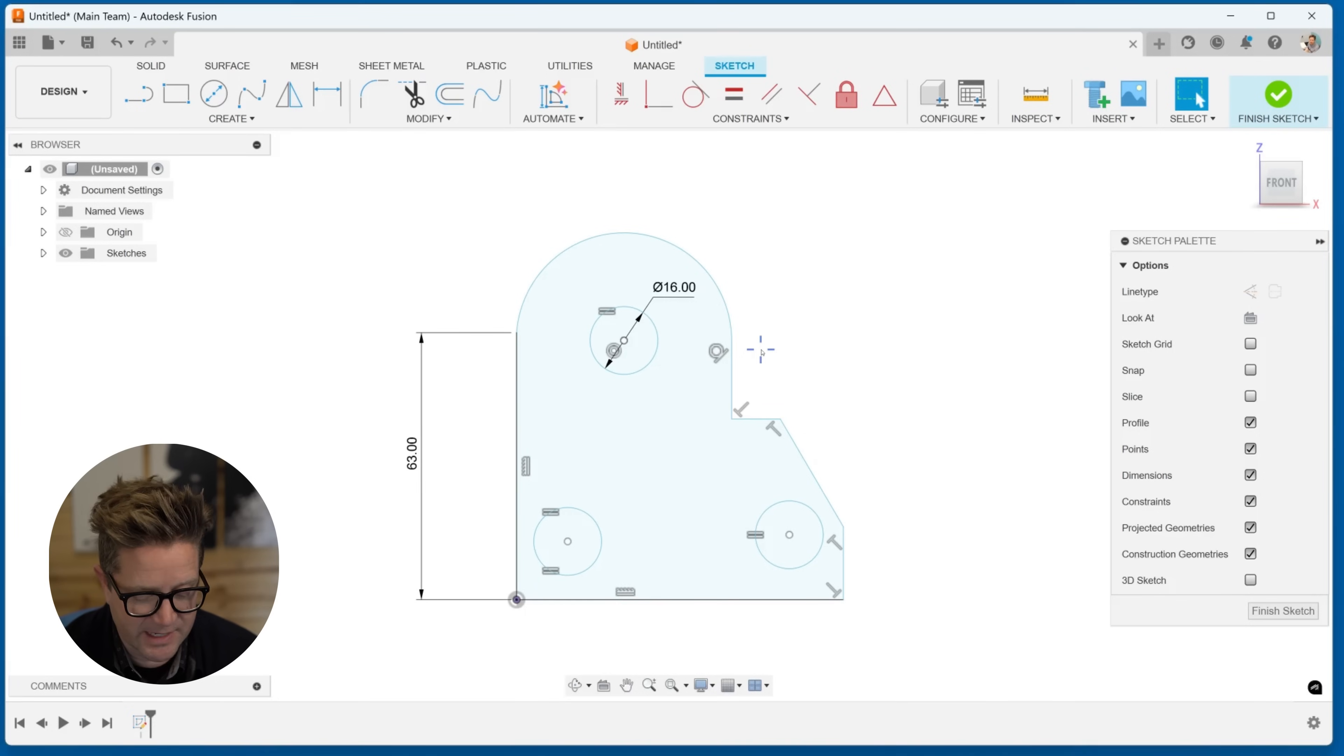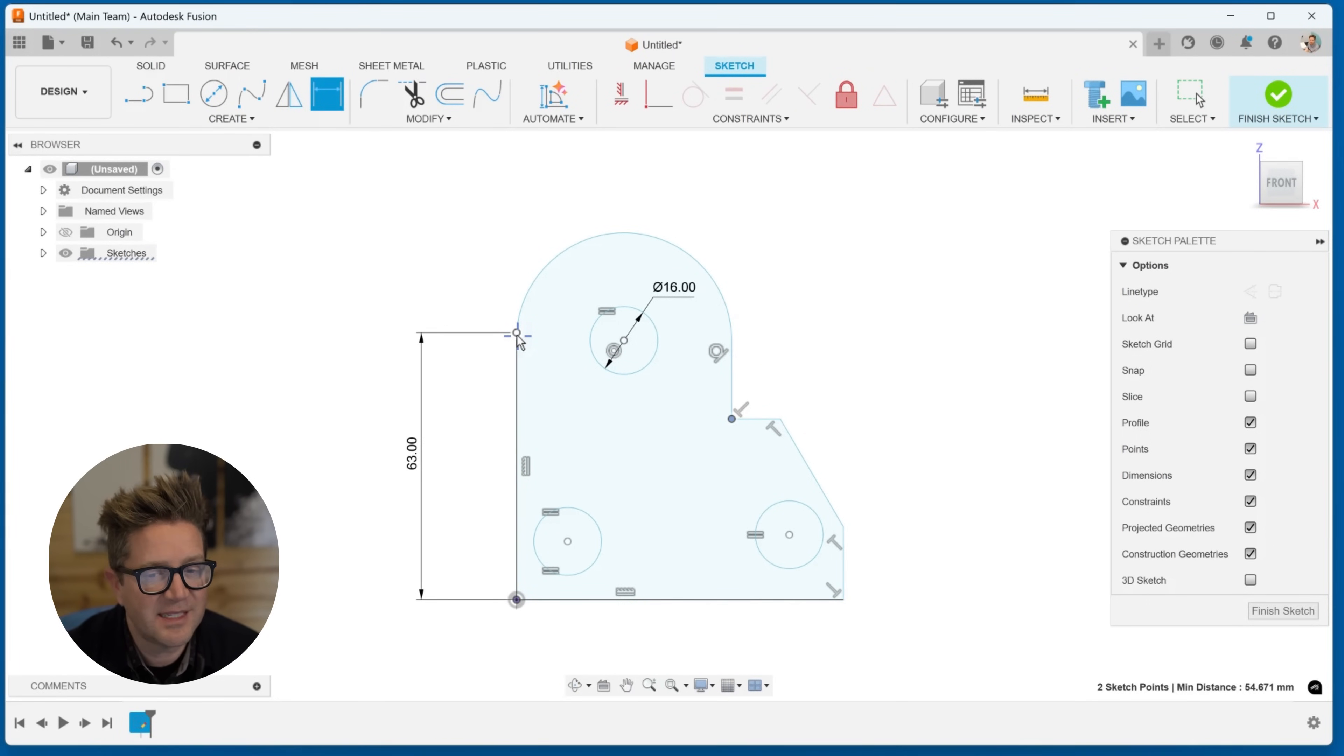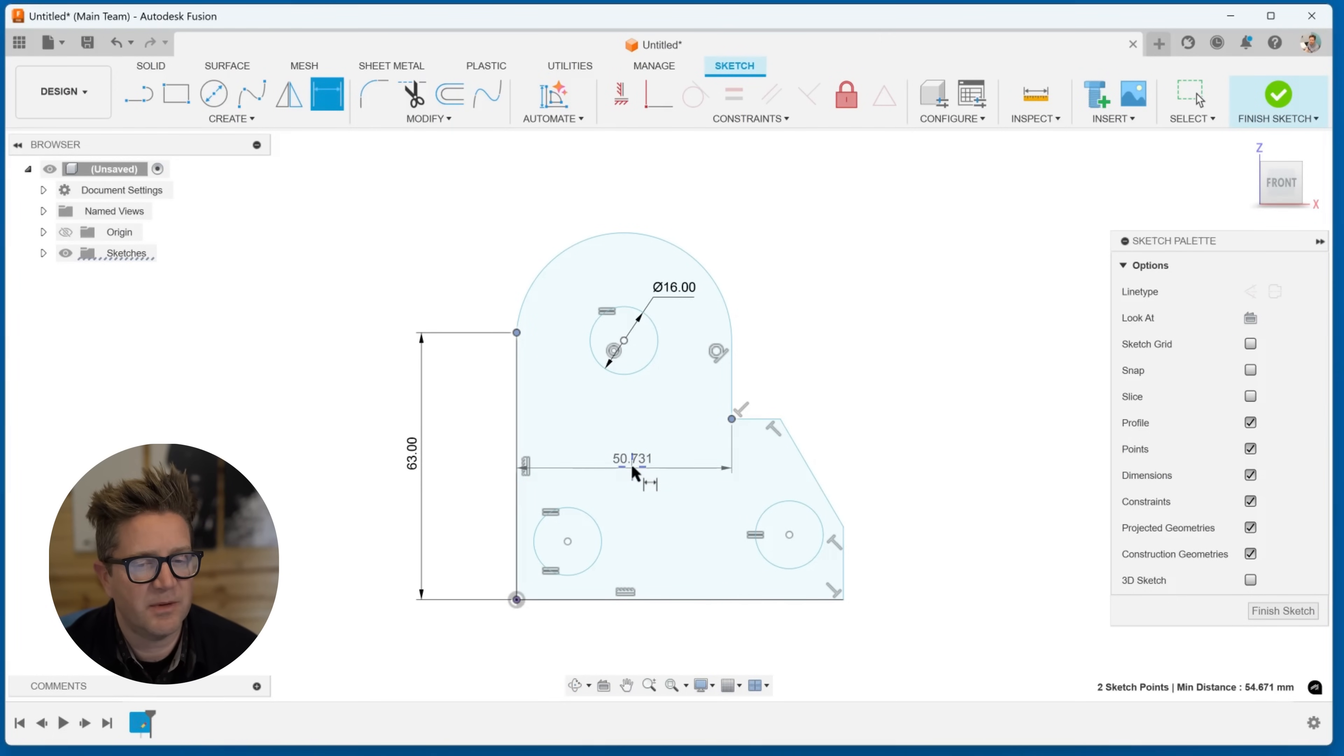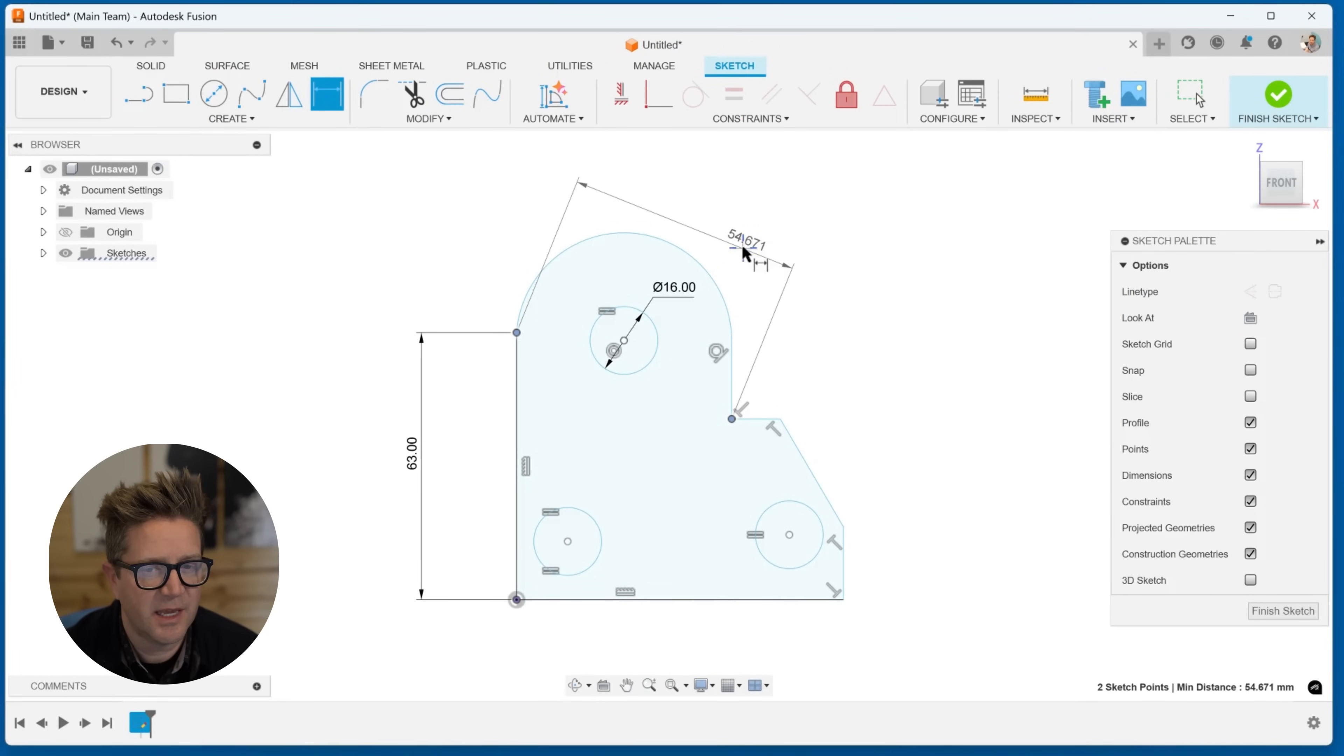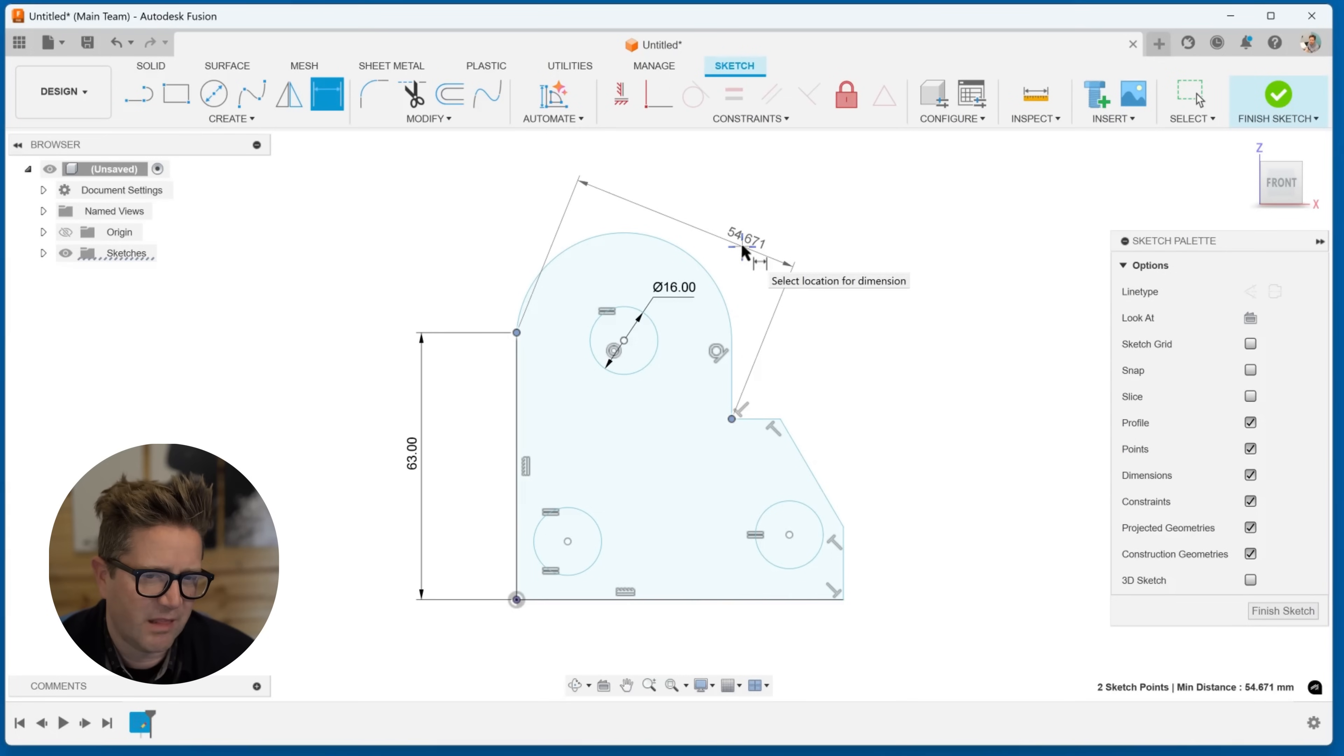If I select two points, for example, this point and this point, this is going to give me some different options. When I hover out, you'll notice I can hover down, and this is the horizontal distance between them. If I hover out to the right, this is the vertical distance, and this is maybe the true distance in between the two points or straight line distance.